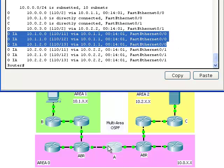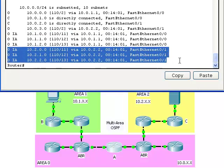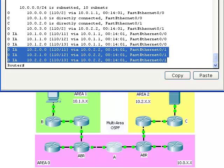Notice that if a packet needed to travel from router A to router B, it would have to go through the FastEthernet 0/0 interface. And if router A needed to send a packet to any of the networks in area 1, it would need to send a packet through the FastEthernet 0/1 interface.